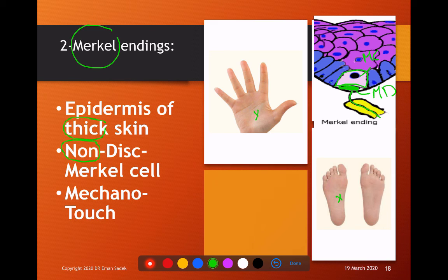The Merkel disc is a mechanoreceptor. Any compression on the skin — either in the hand or the sole — causes a change in the shape of this disc, creating mechanical pressure that sends a nerve impulse so that you can feel touch.